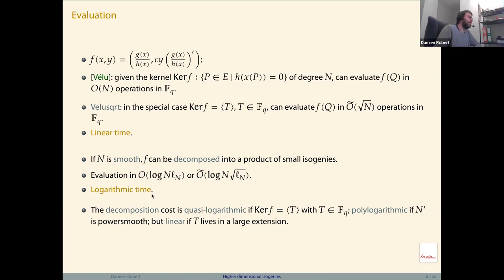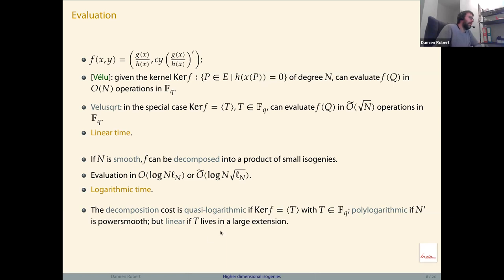We need to be careful: the decomposition itself is also quasi-logarithmic when the kernel is rational or n is a prime power. In the SIDH setting the decomposition is fast, so even-smooth evaluations are fast. In general, even a smooth kernel may be expensive to decompose if the generator lives in a large extension field.